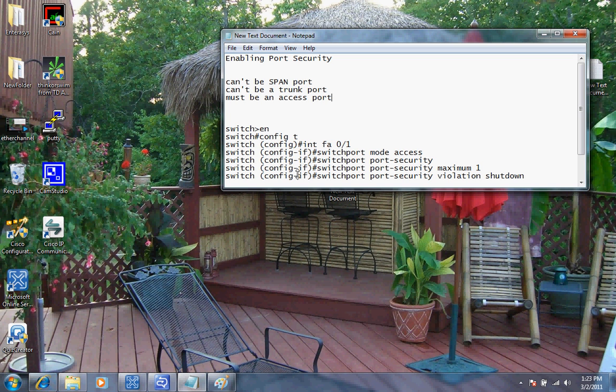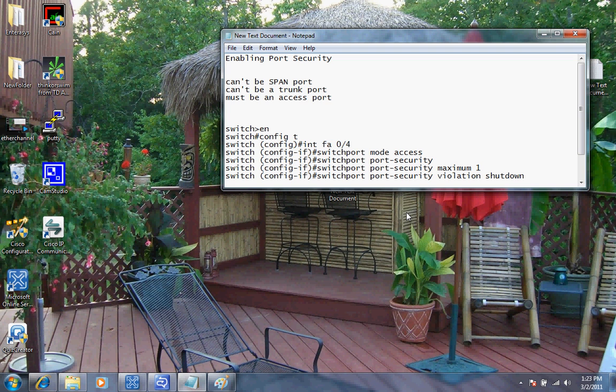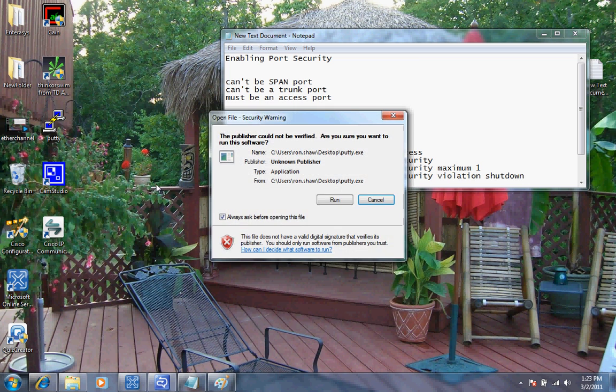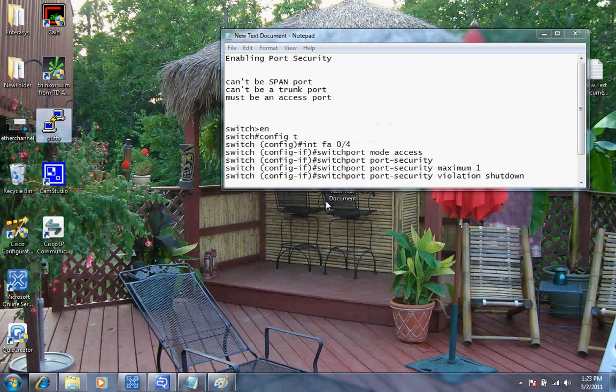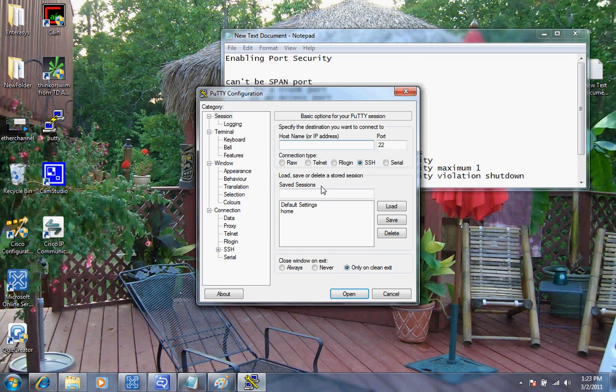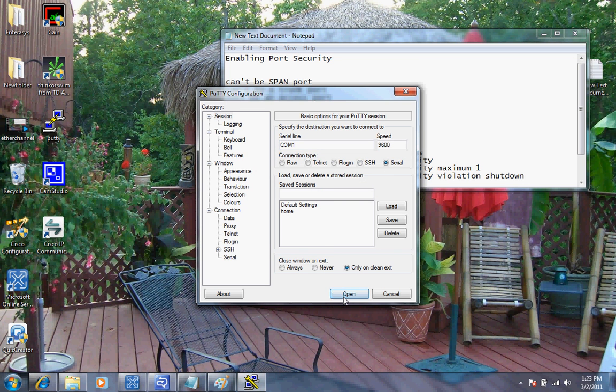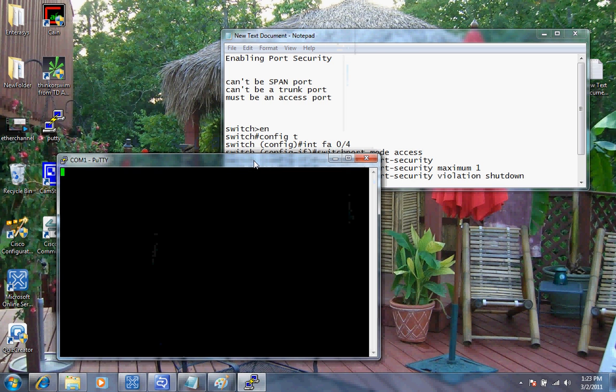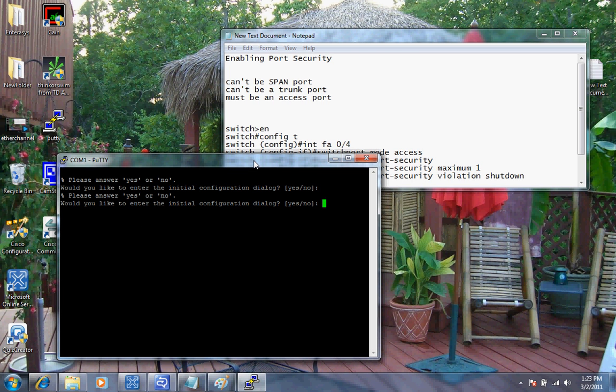In this example, I'm going to be doing switch port 4 or FA0-4. Before we get started, I'm going to have to go to my switch and log into it. So I'm going to start up putty, go ahead and run putty here. Since I am consoled into the back, I'll use com port 1. Now this switch here has no configurations in it, so I'm going to say no to this.